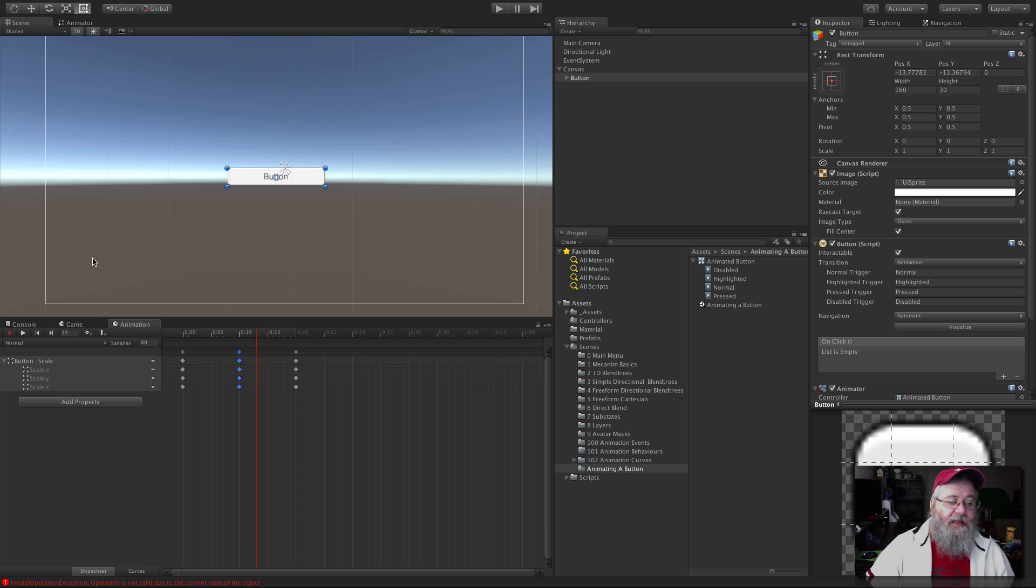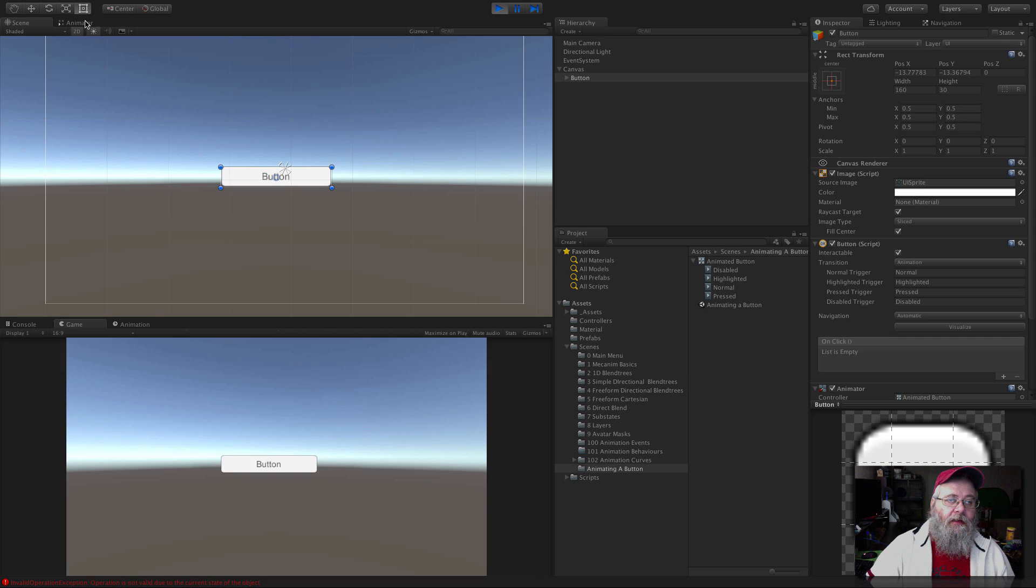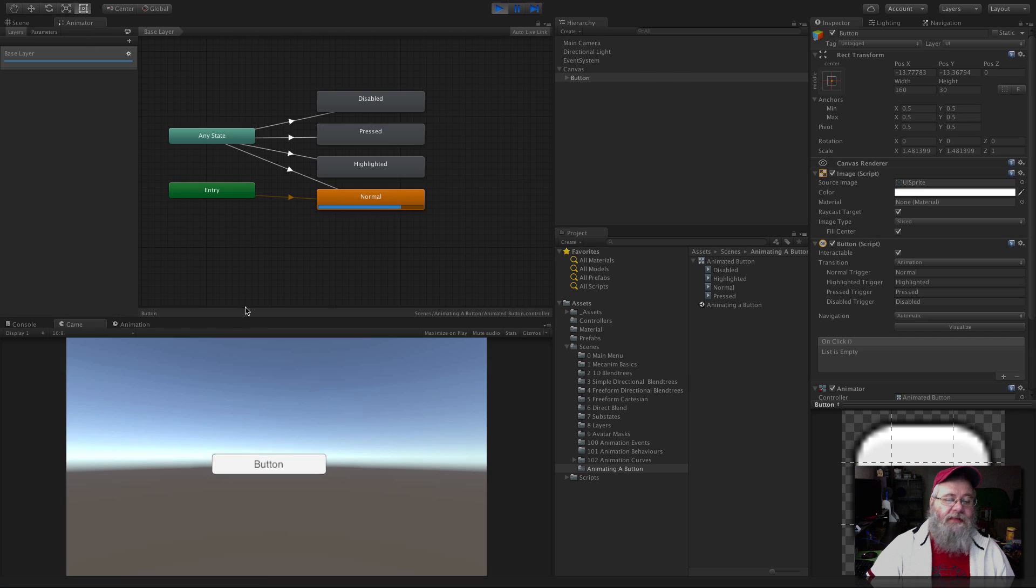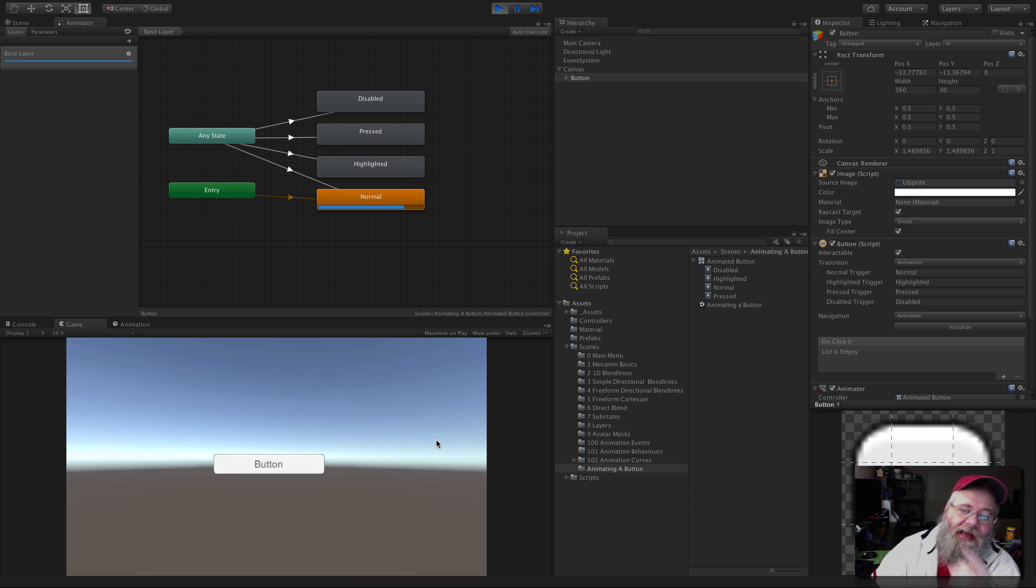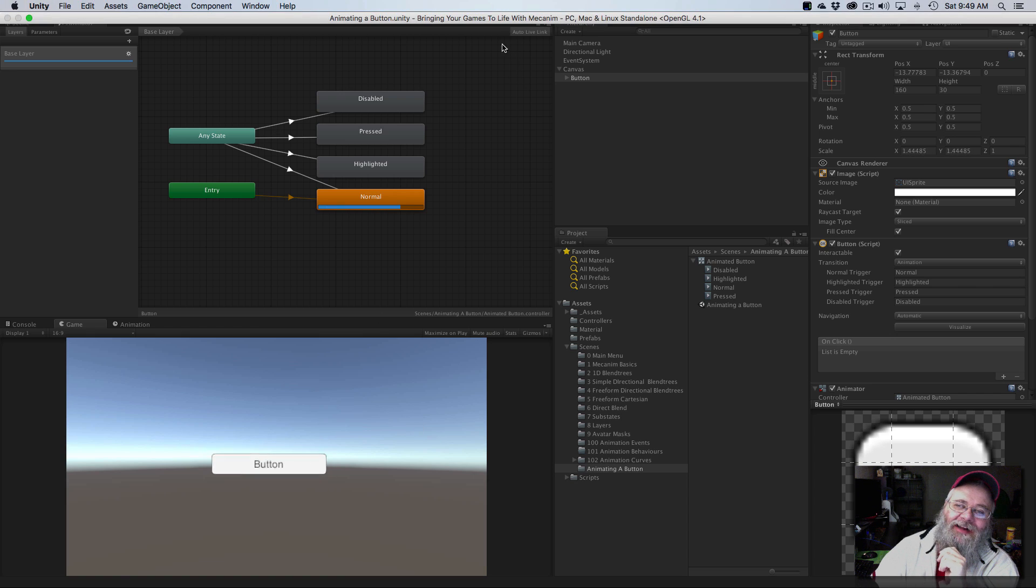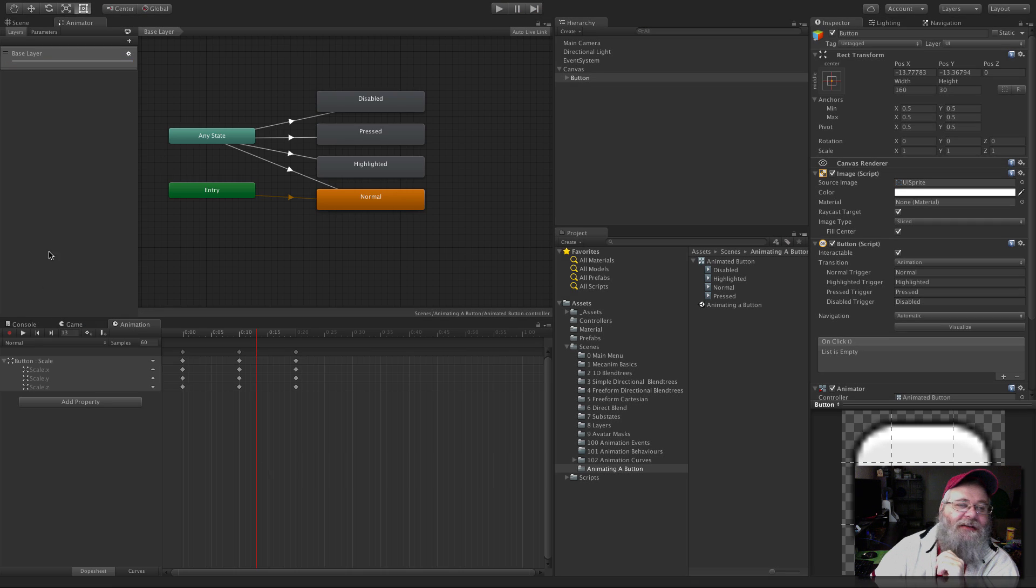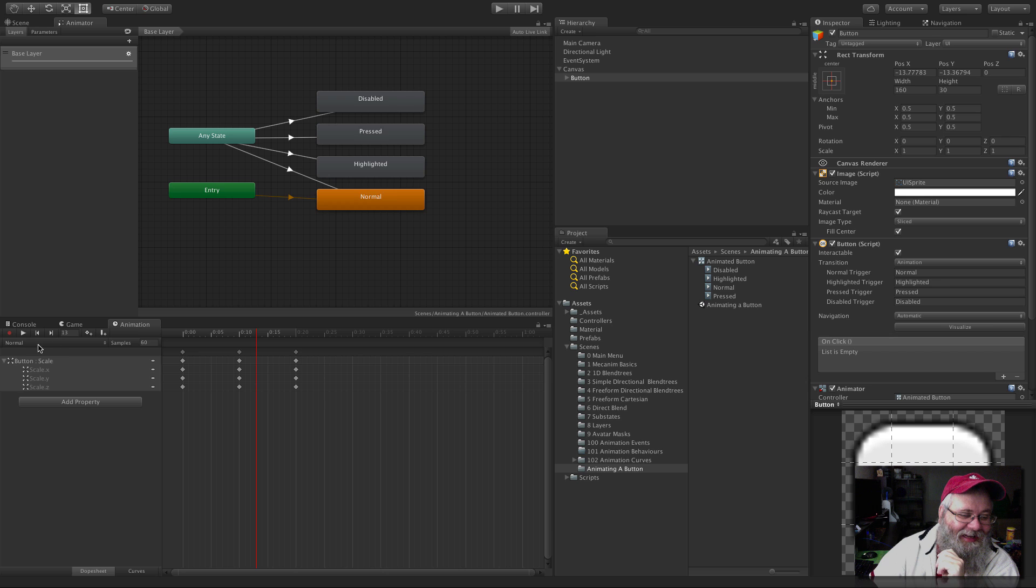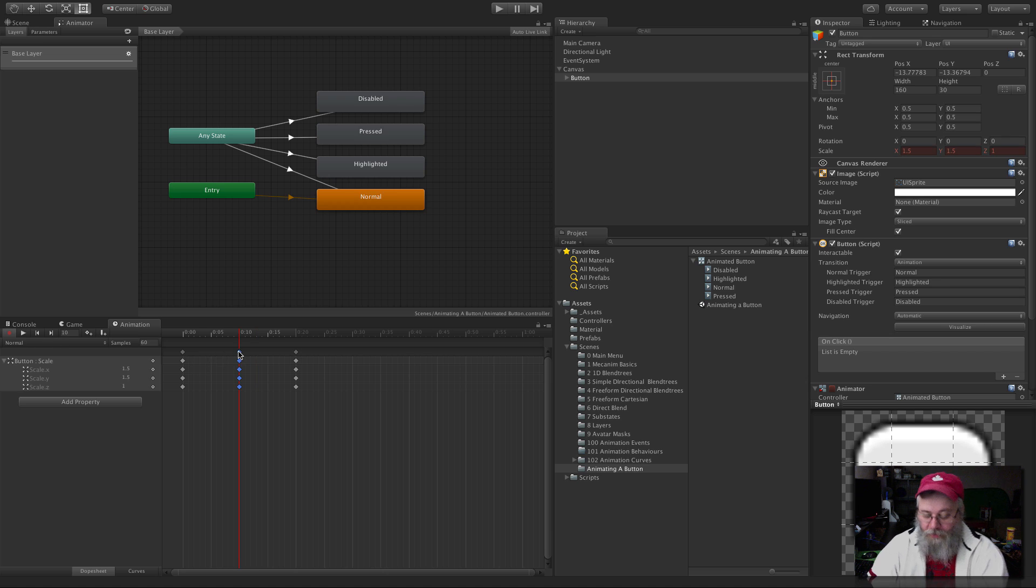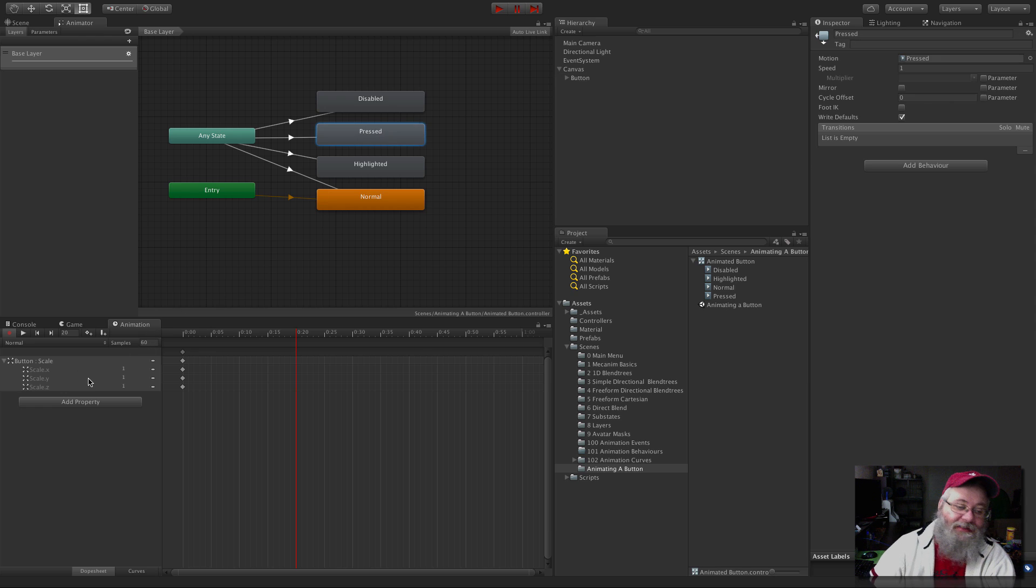And without even doing anything, we can go ahead and hit play. I'm actually going to switch over to the animator. And I accidentally animated the normal. Didn't expect me not to make a mistake, right? Yeah, I did animate the normal. For normal, I don't want anything. I'm just going to leave it like that. I meant to actually animate the pressed.